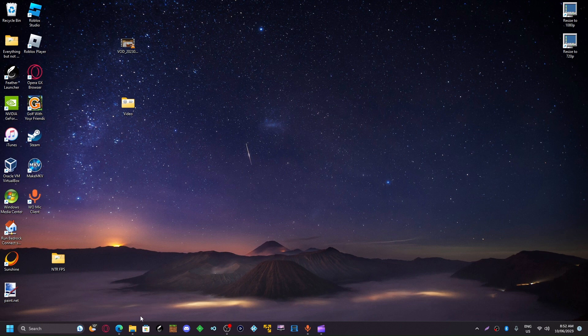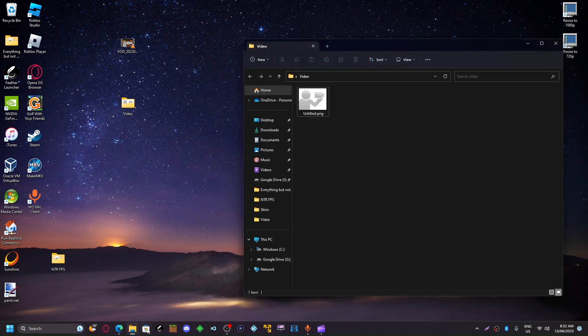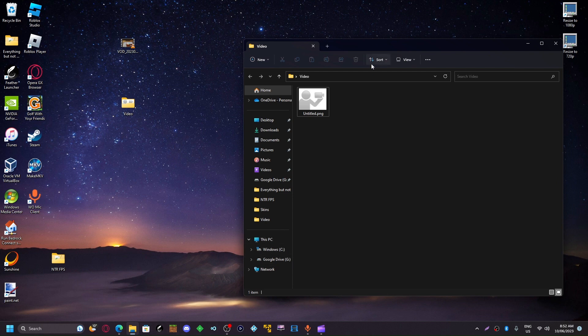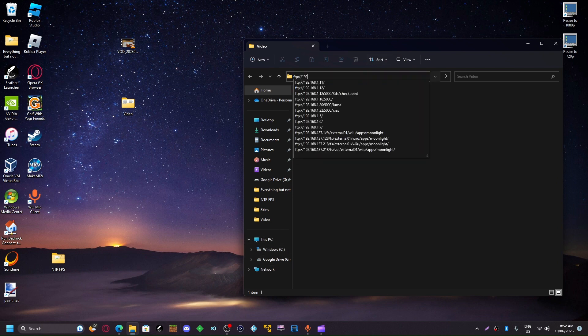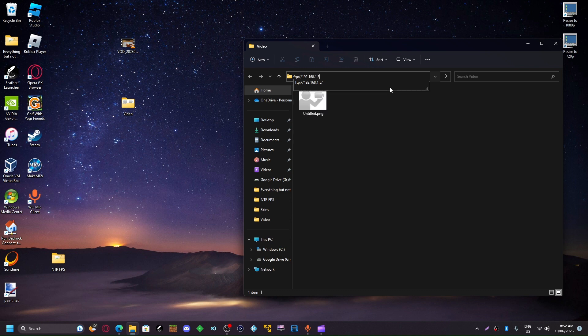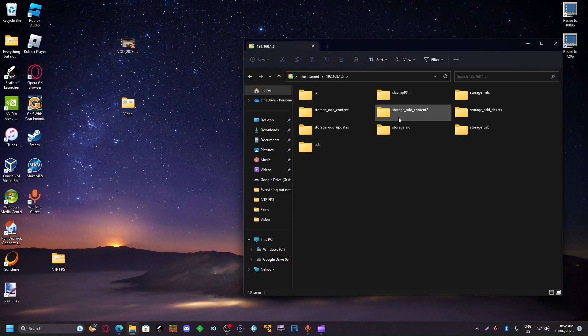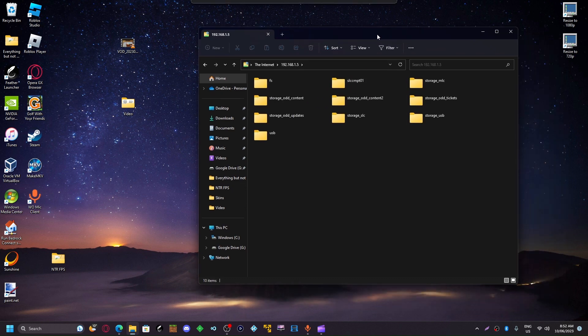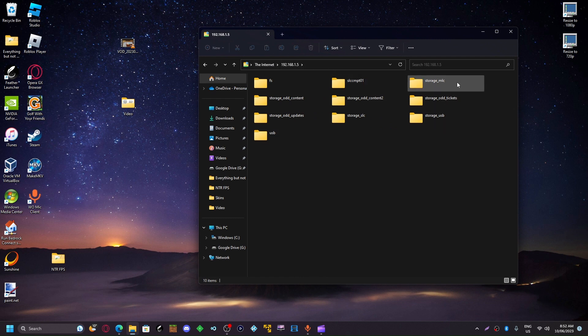First thing you're going to want to do is get your profile picture off your console. You're going to want to do this by FTPing into your console. I'm just doing it through file explorer so you guys can actually see it better.